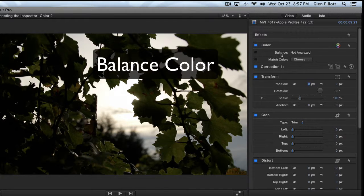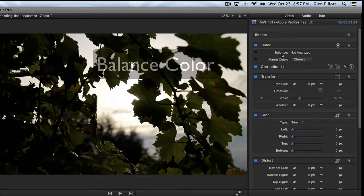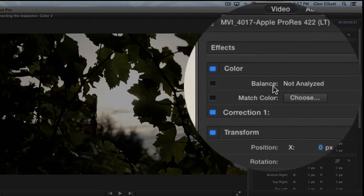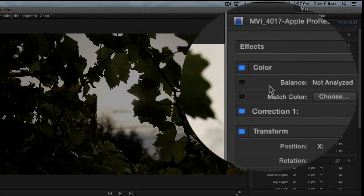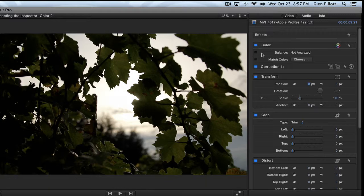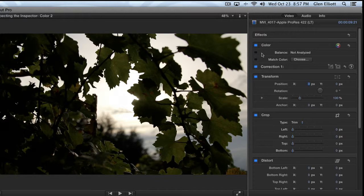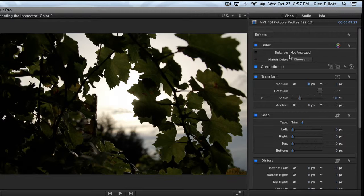The first thing is Balance Color. It says 'balance not analyzed' — that is the ability for Final Cut Pro to look at a shot and balance the color to what it thinks it should be. For example, if a shot was shot with the wrong white balance, if it's too blue or too red, it will try to look at all the pixels and all the color in your image and try to balance it. The problem is, from experience, it's not very effective.